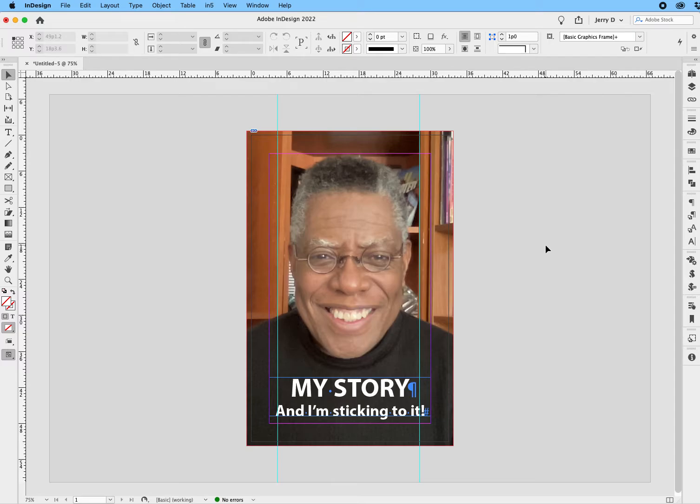In this quick tutorial, I am going to show you how to quickly manipulate an image in its native application without physically leaving InDesign. Alright, let's get started.